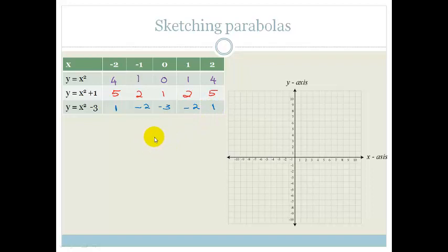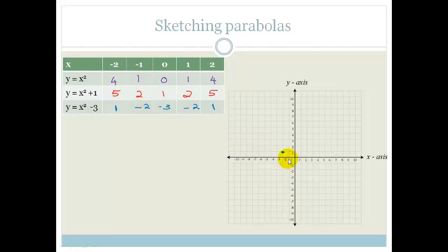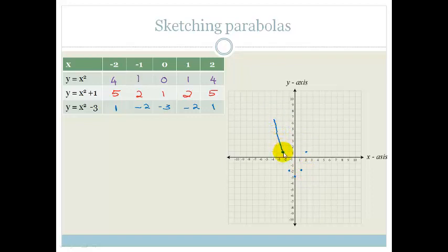Let's draw these graphs, starting with y equals x squared minus 3. The ordered pairs are: minus 2 and 1; minus 1 and minus 2; 0 and minus 3; and mirror images on the other side. Do you see that the graph actually goes below the x-axis?